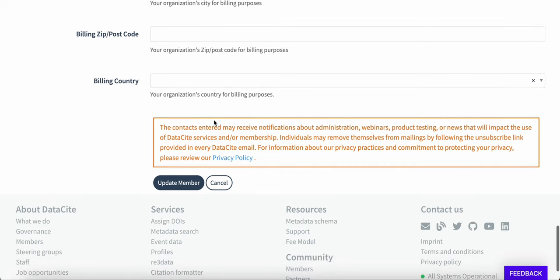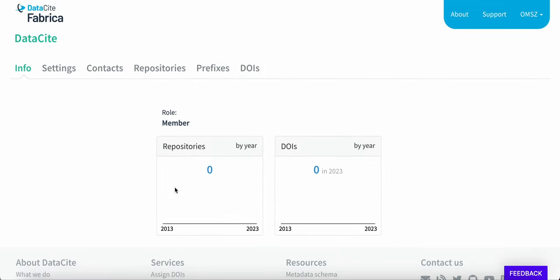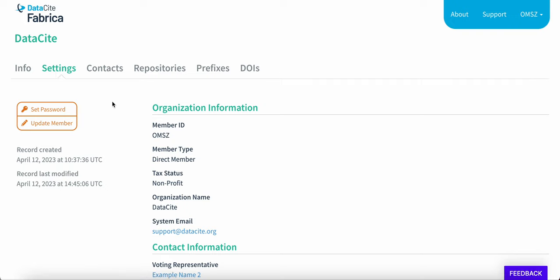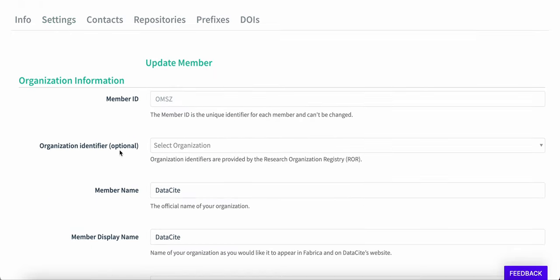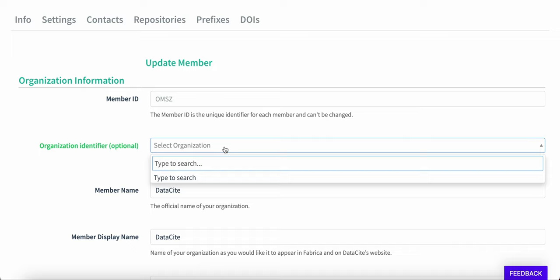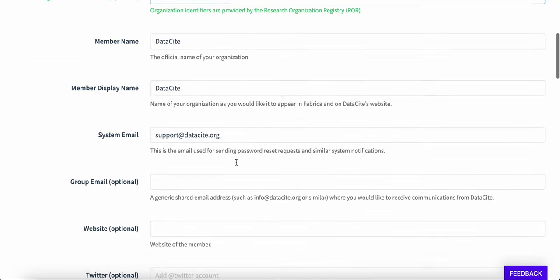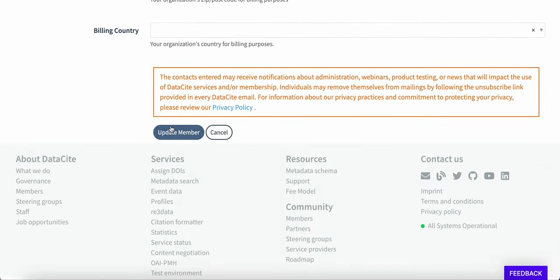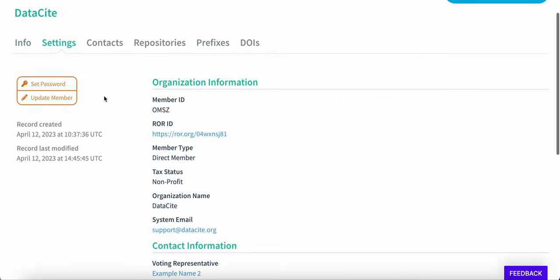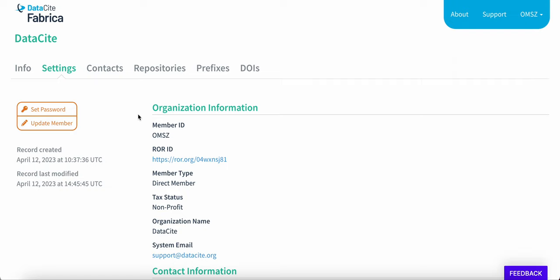Click update member and scroll down to the contact information. Here I want to update the contact roles. I'm going to update the voting representative and the service contact to the new person that I've just added. Then scroll to the bottom of the page and click update member. So we've added a contact and assigned a role. Now we can go to the settings tab and add the ROR ID of this organization. Click update member again and then go to the organization identifier field. Click to open the search box, type the name of your organization, and it will automatically look up the name and the corresponding ROR ID. Click update member and when you go back to the settings summary, you can see the ROR ID has now been linked to your organizational profile in Datasite Fabrica.